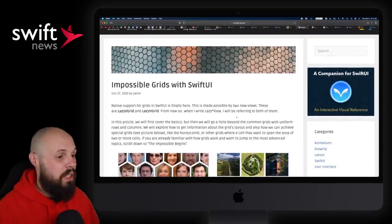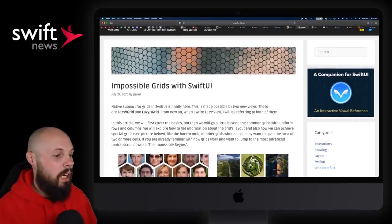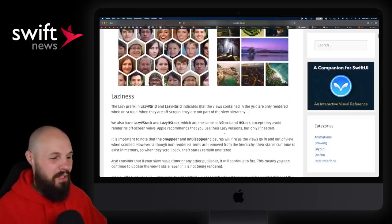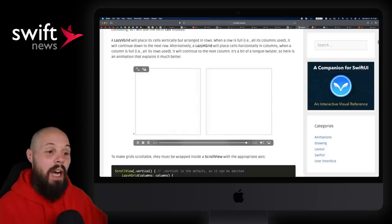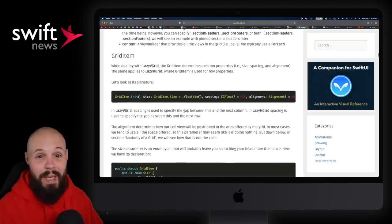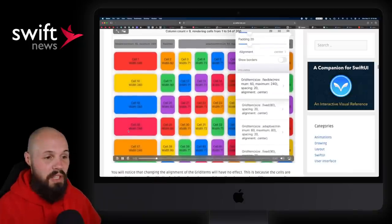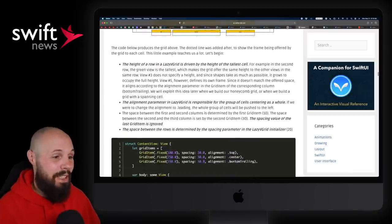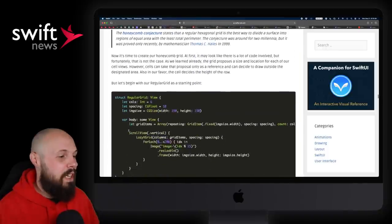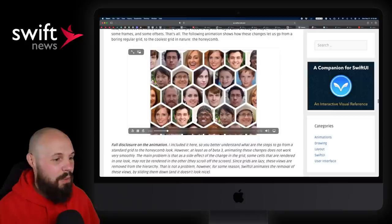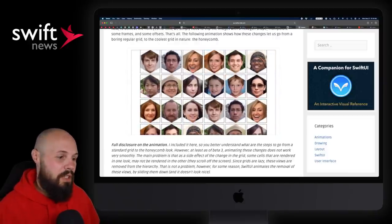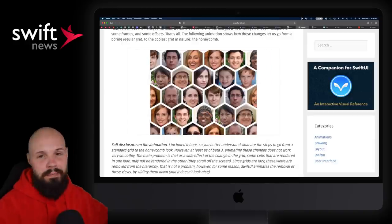Next up, let's talk about grids — another big new thing in iOS 14 with SwiftUI. Javier from the SwiftUI Lab has a nice article called 'The Impossible Grids,' featuring a honeycomb grid. If you want to really up your game with grids, this is an amazing article — you go through all kinds of crazy stuff: the basics, what 'lazy' is, how it all works. It's a really long article but a true deep dive. There's a cool video showing how you can animate and morph the honeycomb into a square with SwiftUI.